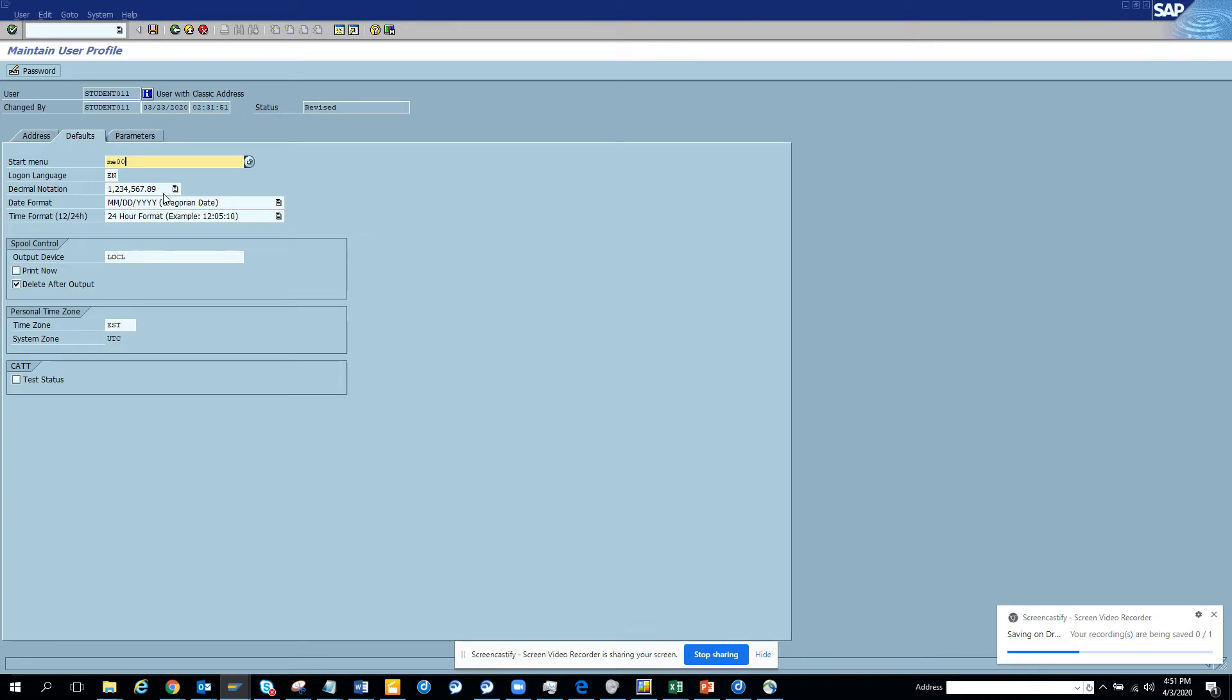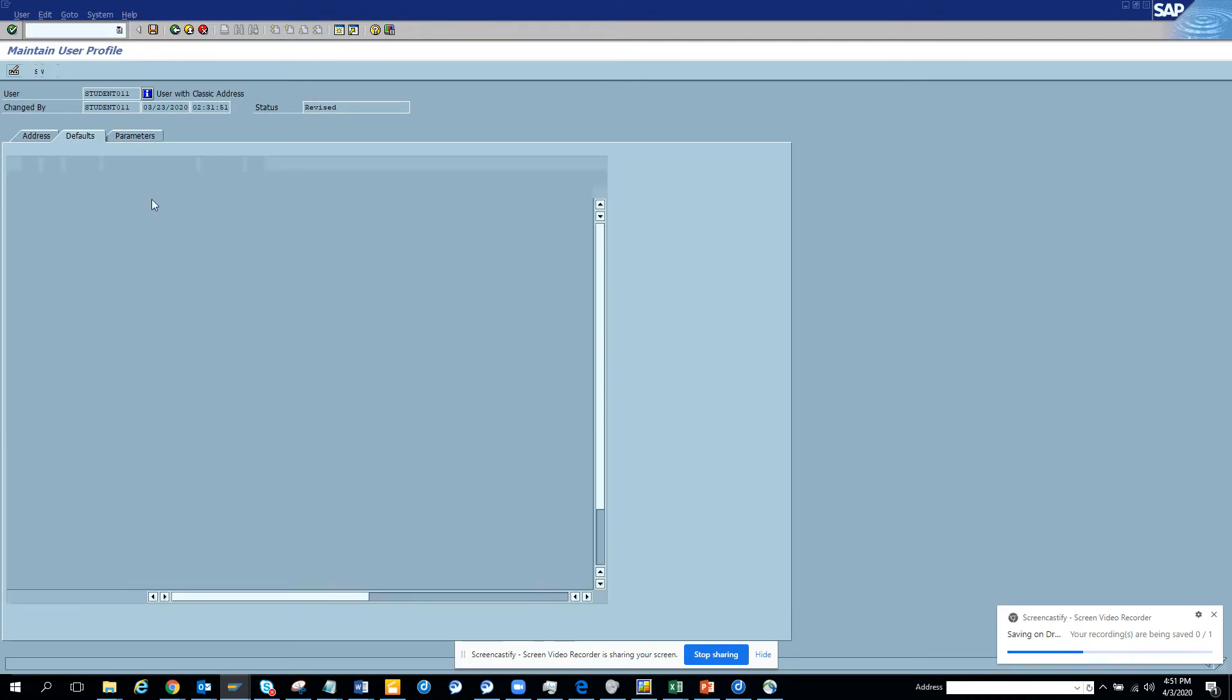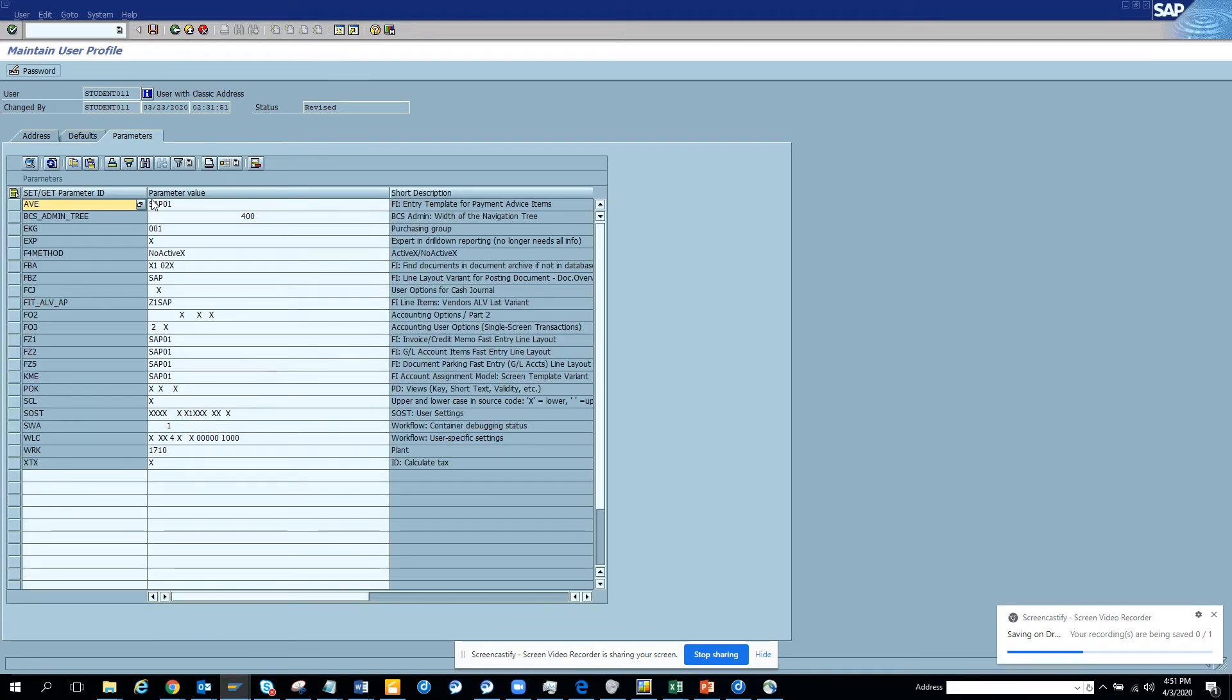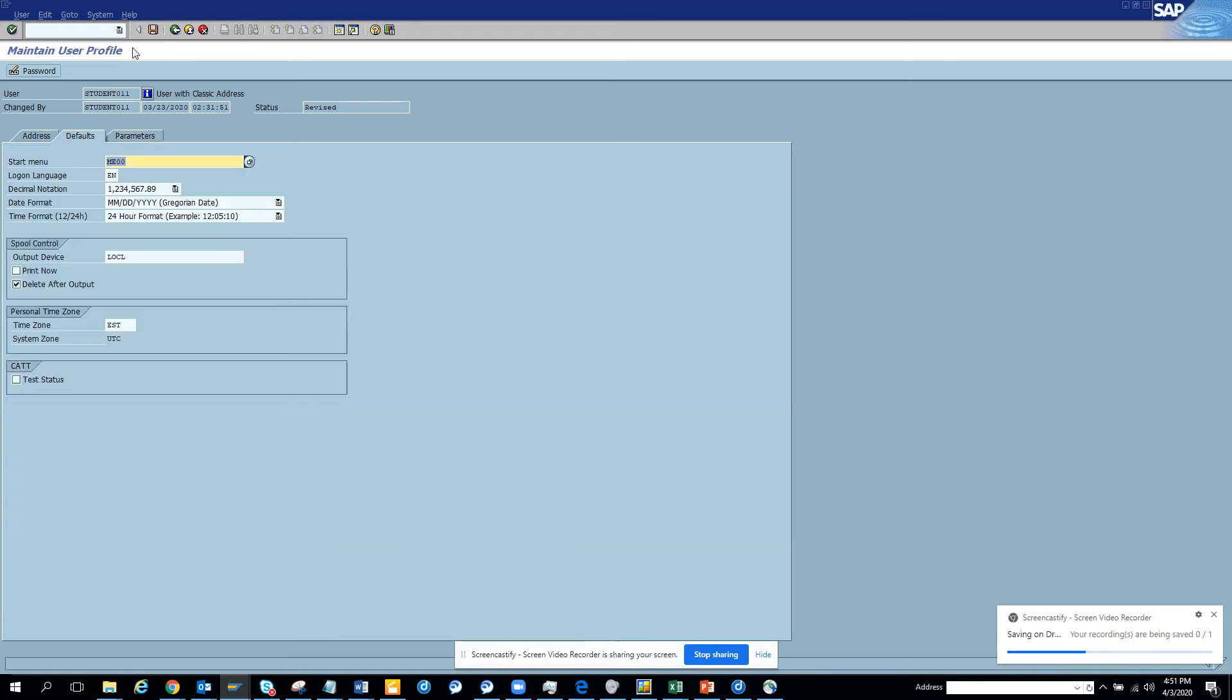This is my area menu I want to keep. This is also important: how you put the format, the decimal notation and all those things. Very important on the parameter side. I already have a tutorial for this. This is very, very important to make your life easier.